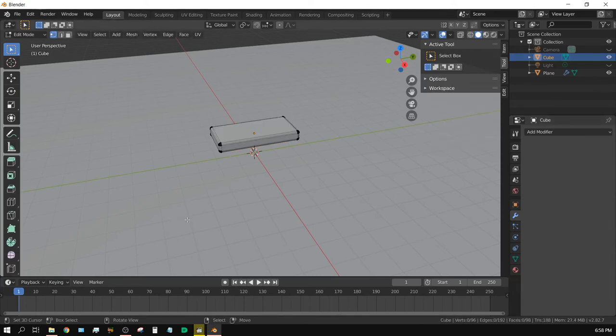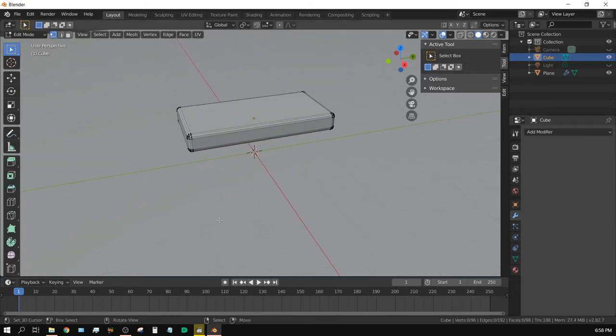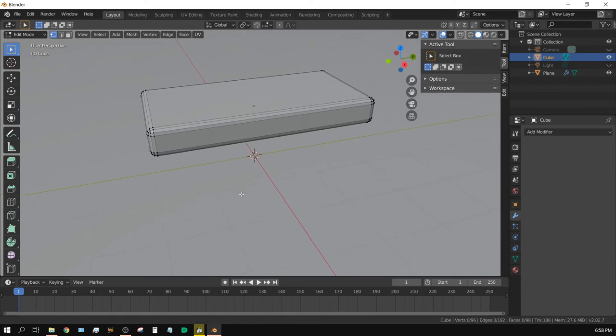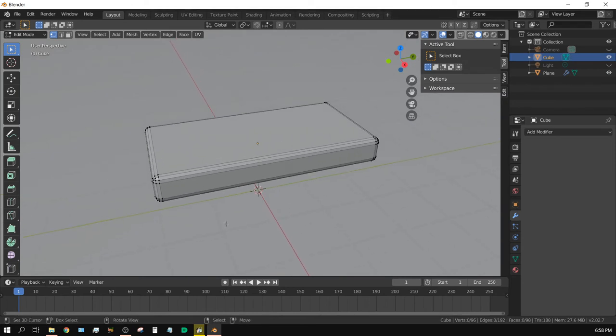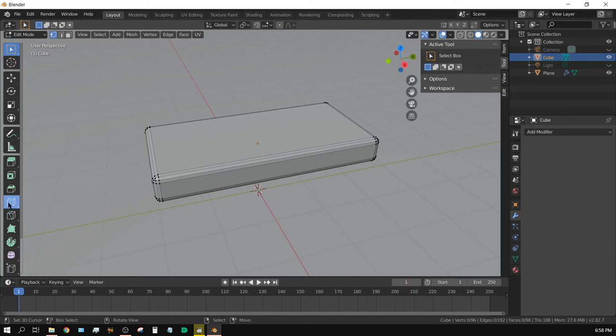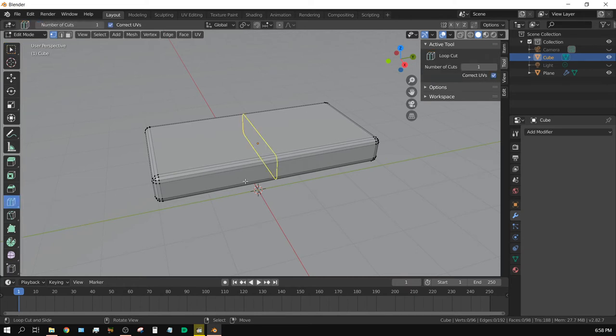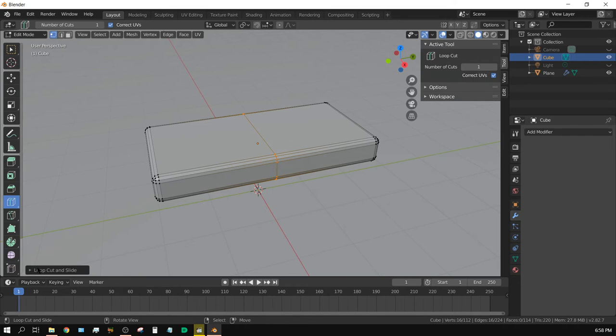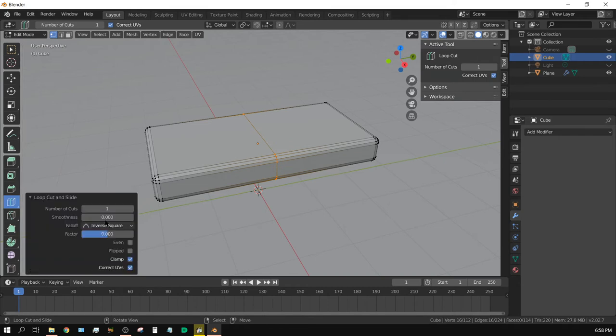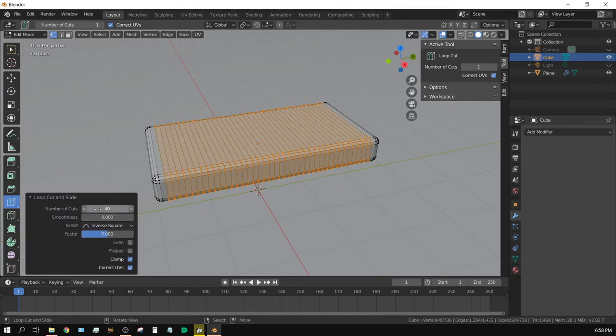All right, now press Tab to go into Edit Mode. Zoom in just a little bit so you can see what's going on. Click right here, which is Loop Cut. Make a cut right in the center by left-clicking, and then come down here and set this to 40.